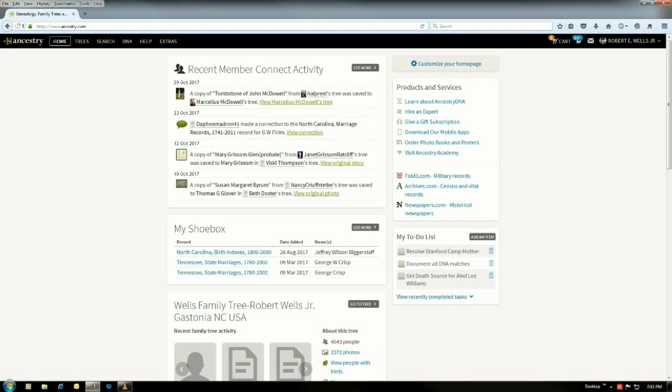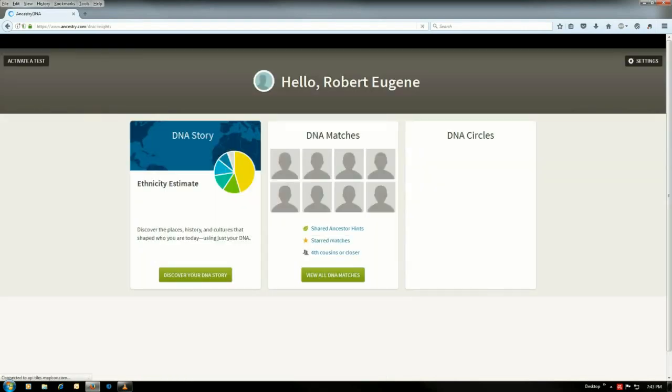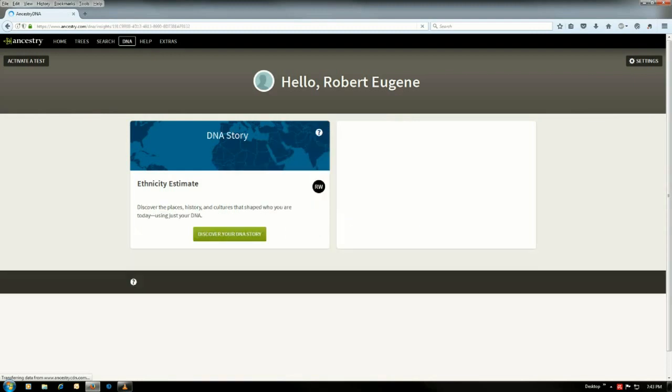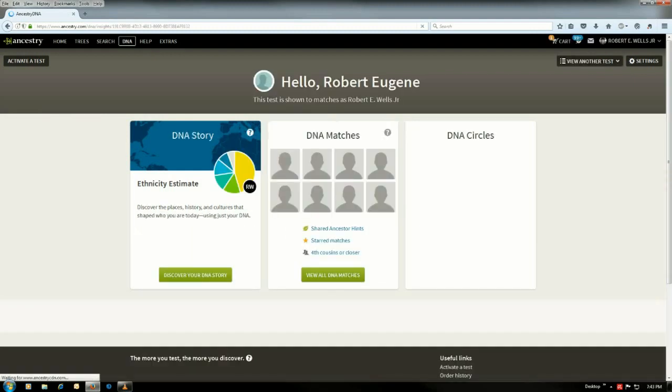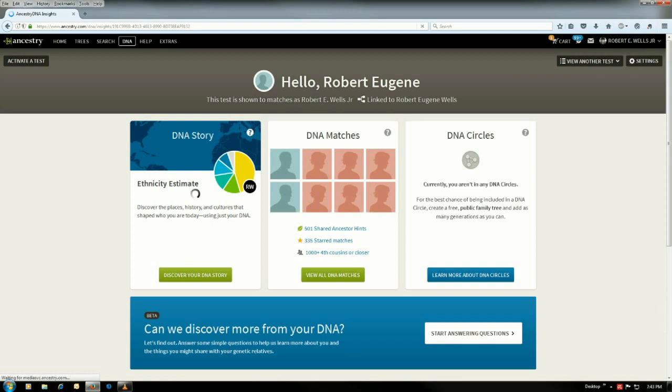Okay, how we do that. You go to DNA, your DNA results summary, and it brings your main DNA screen up here showing your DNA story, ethnicity results matches, and your DNA circles.